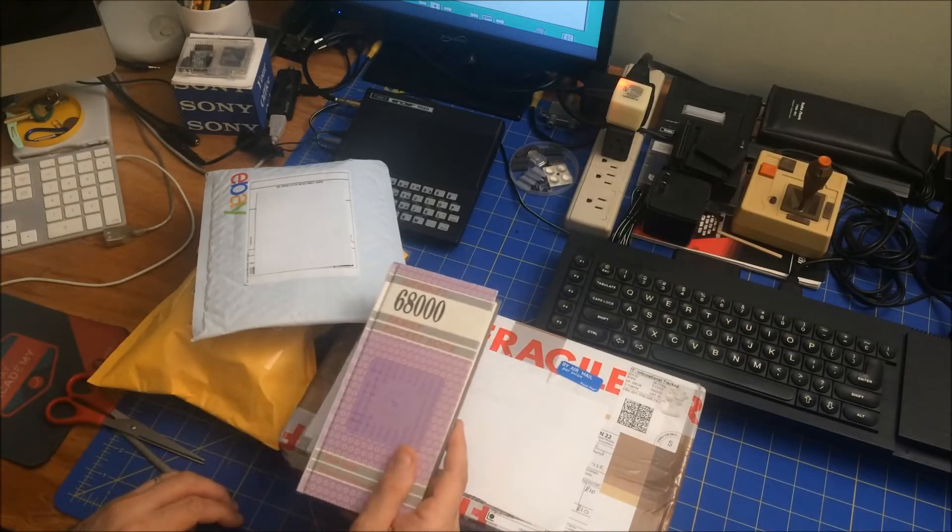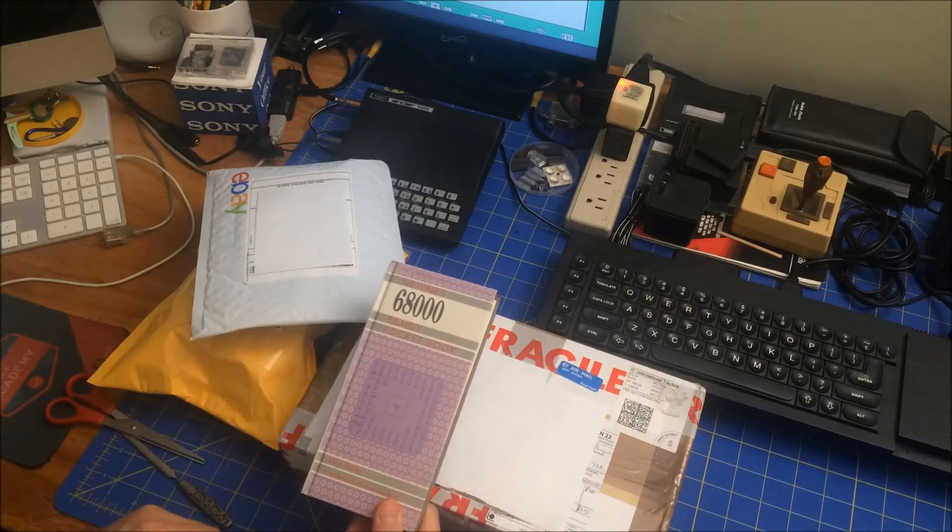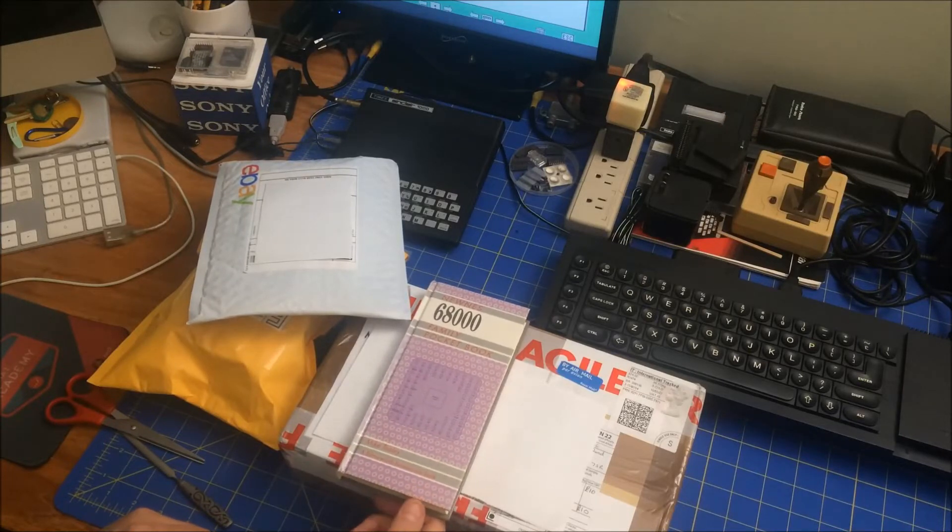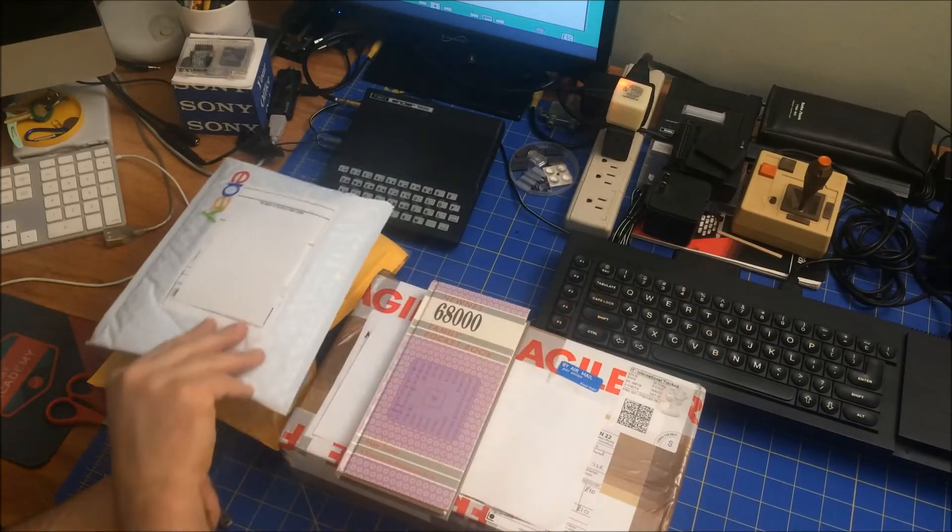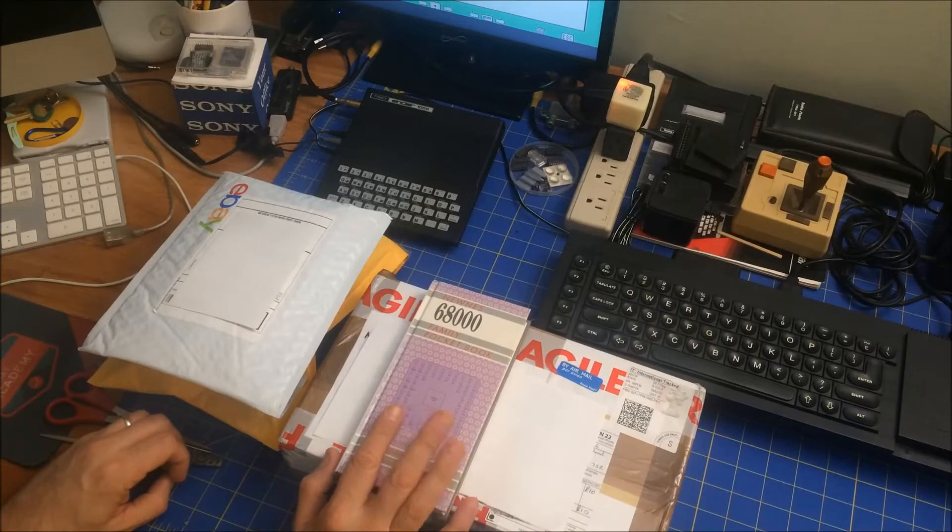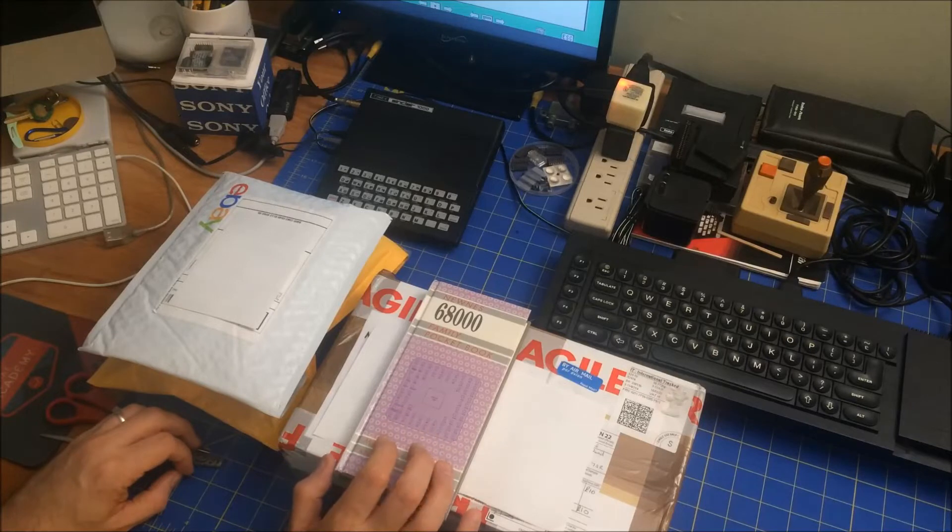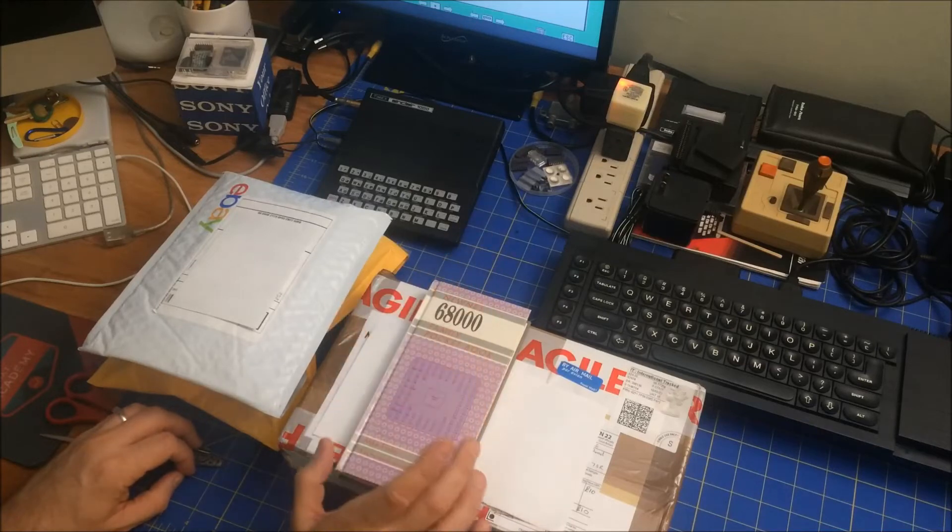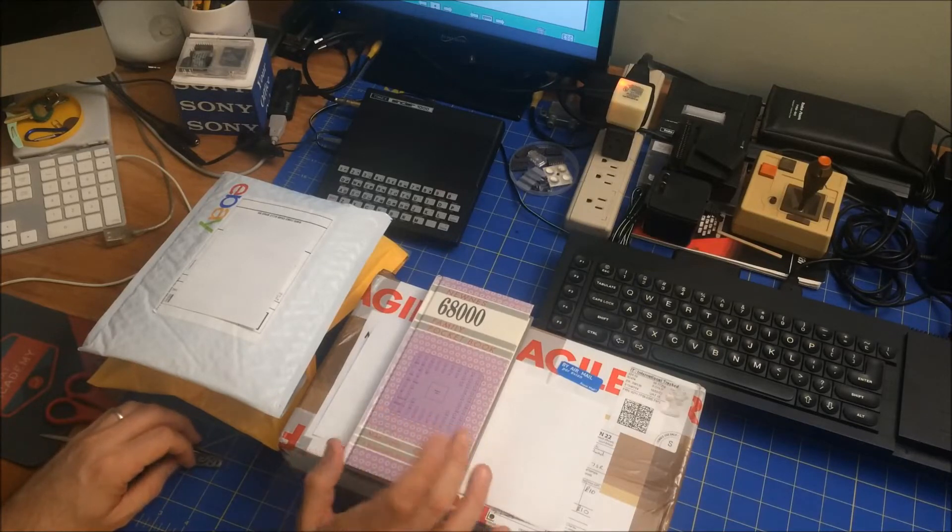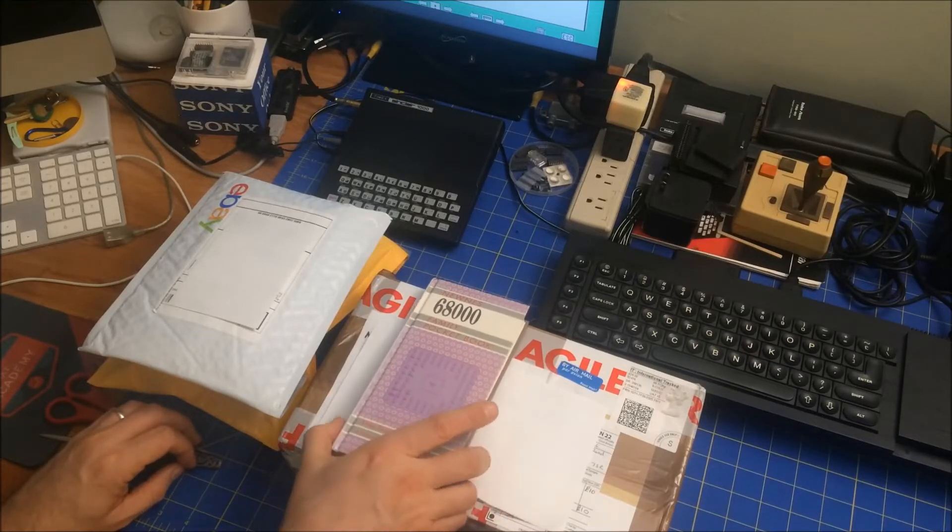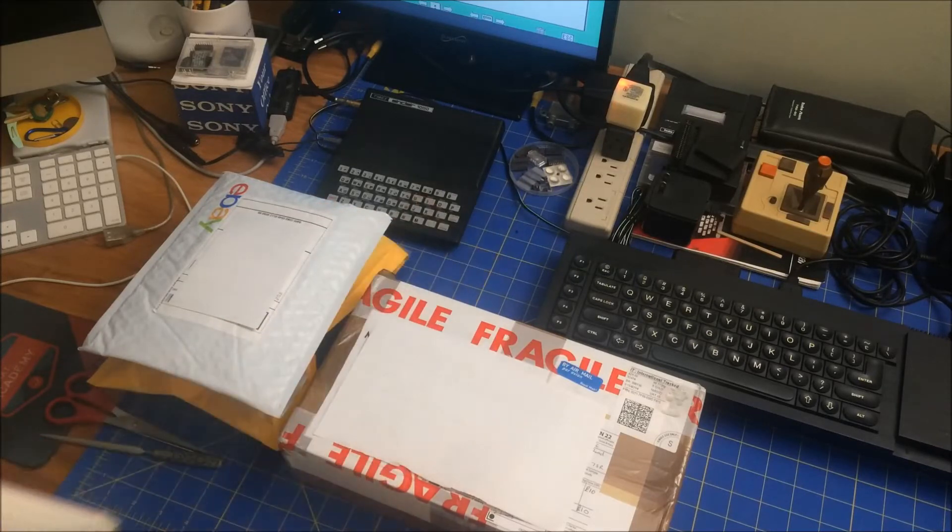What this is, is a book that I bought. 68000 family pocket book. And the reason I got this is because I finally decided to buy a Pi Storm and I'm going to put it on my Amiga 600, but I'm also going to try to hook it to the QL. So I'm going to give it a try to do, at least create a physical connection to it.